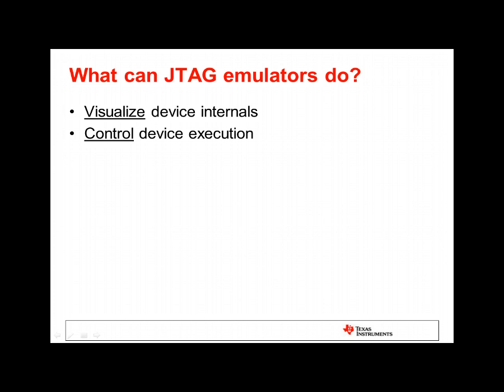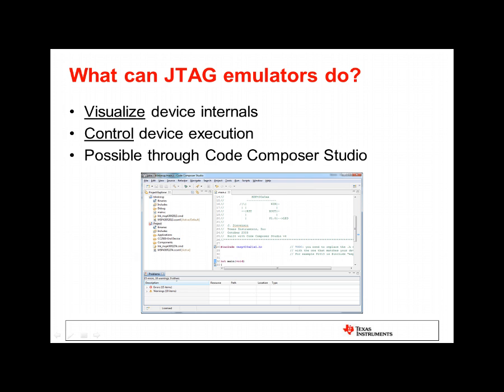JTAG emulators allow you to have direct access to device internals, such as the application program, memory, and registers. They also allow you to control device execution, such as run or halt the application, single step, and break execution. All of this can be visualized and controlled via a software development environment, such as Code Composer Studio.